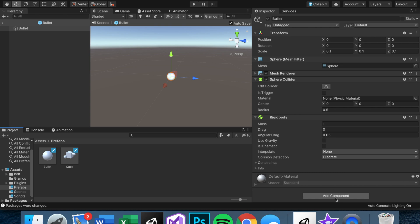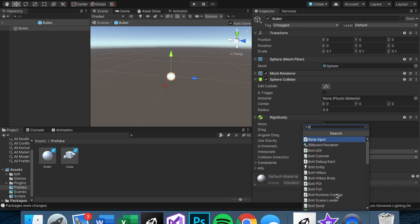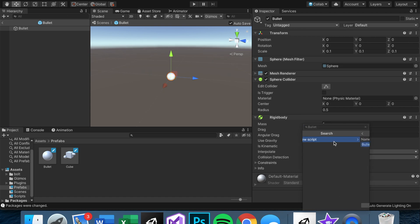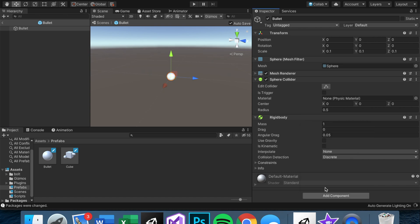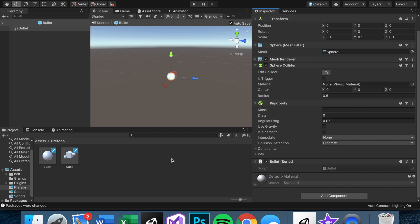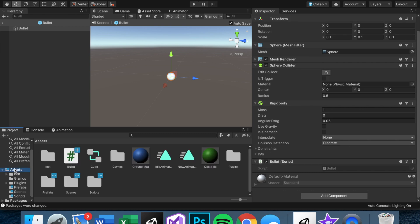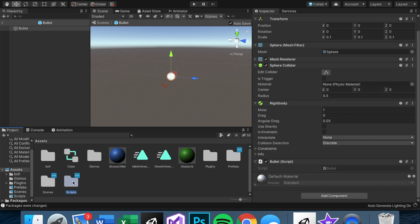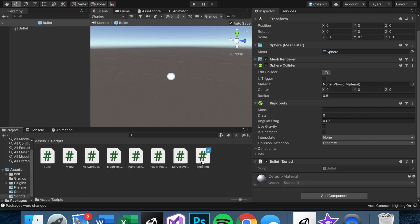So what we want to do, since we're using a physical bullet and we're not raycasting, we're going to want to go into the bullet itself and make a script that detects when the bullet hits an obstacle and eventually a player. So let's go here, add a component. We can just name this bullet, create and add. Perfect.